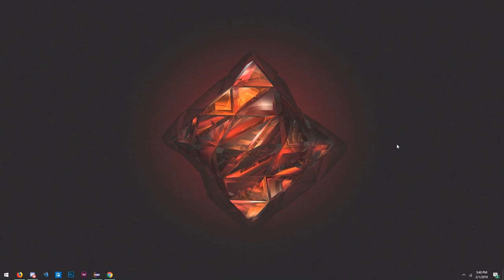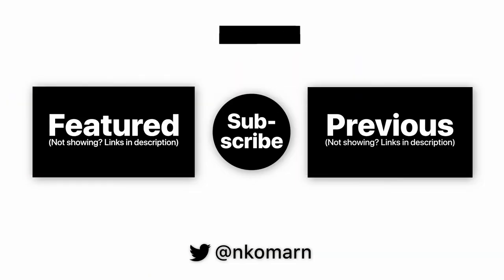Also as usual, check the Discord server out — I'll have a link down below in the description. And that's about it for this episode. I'll see you in the next one.